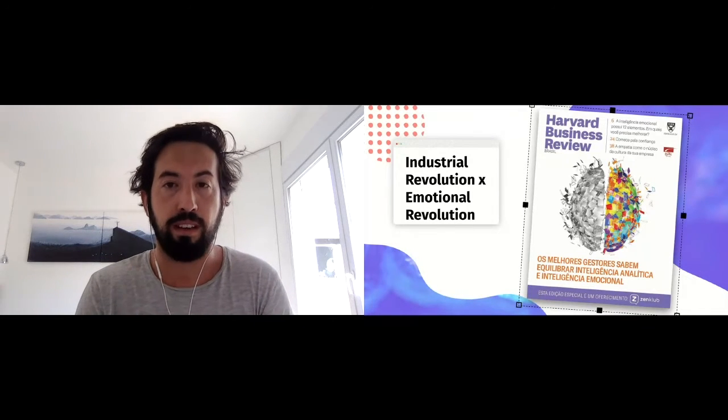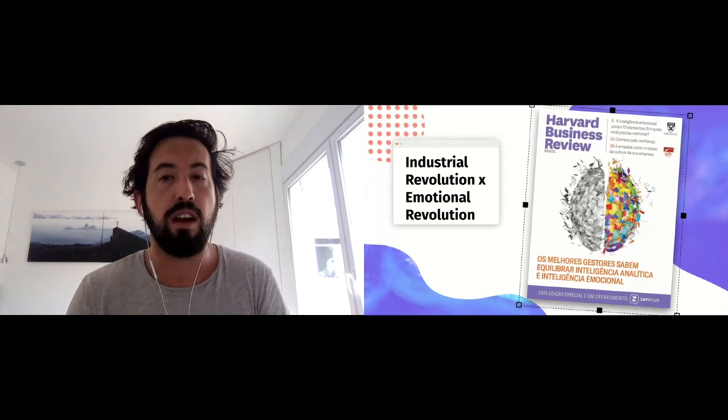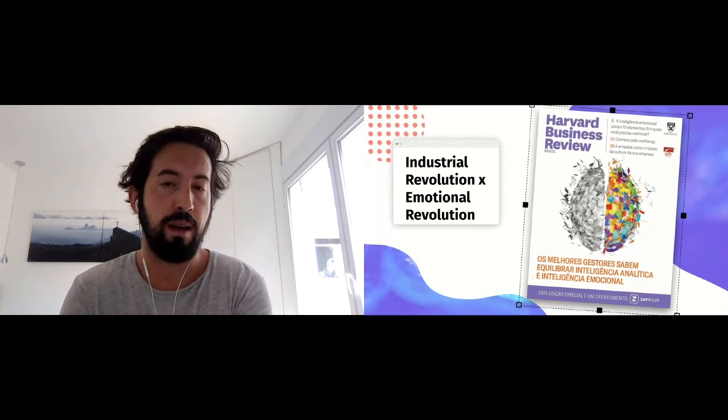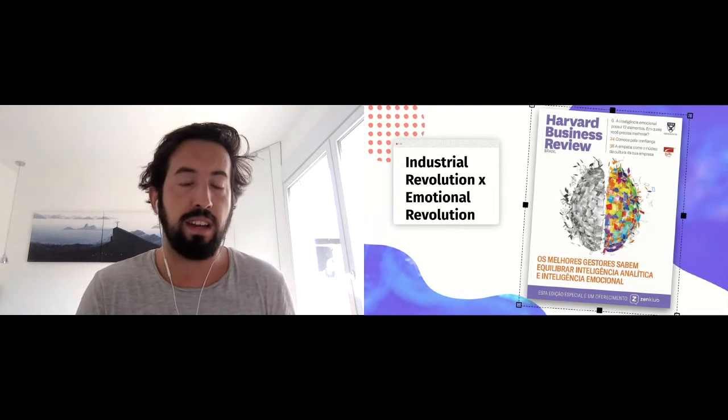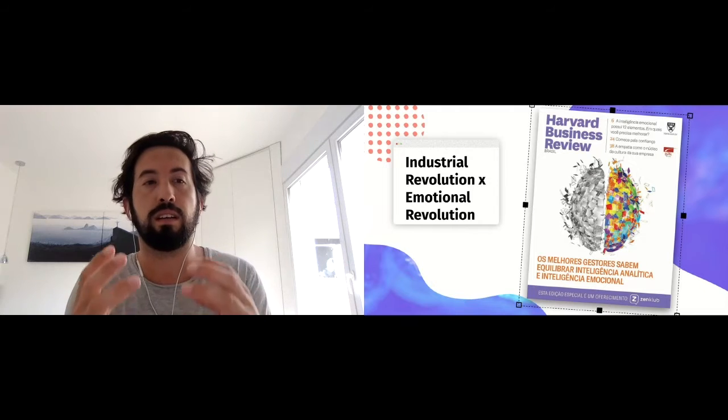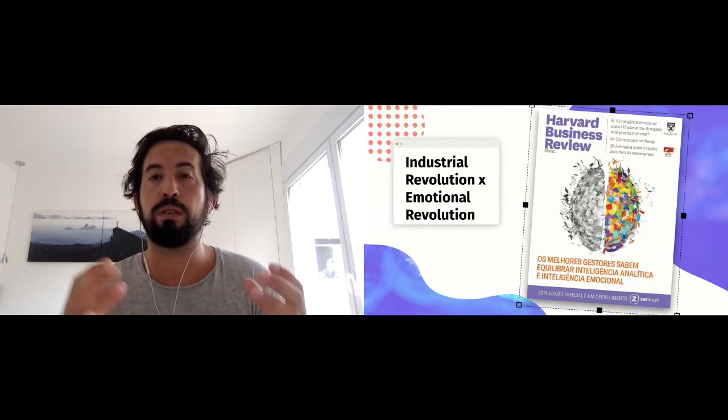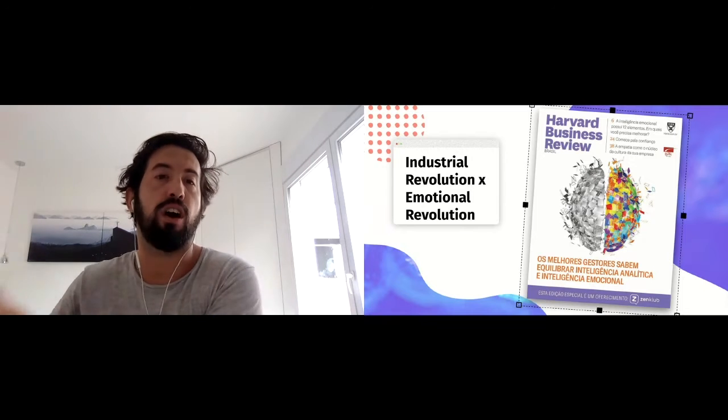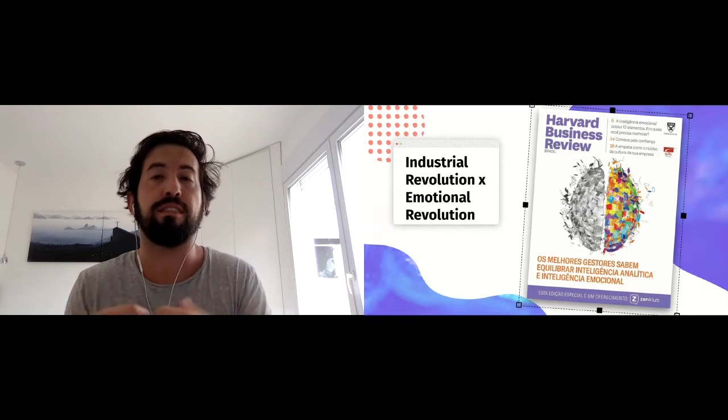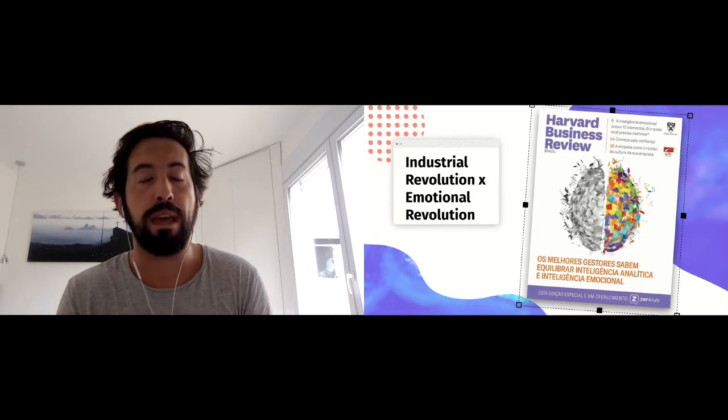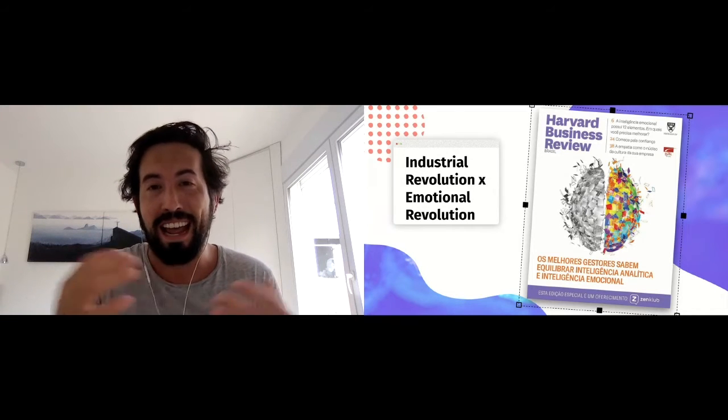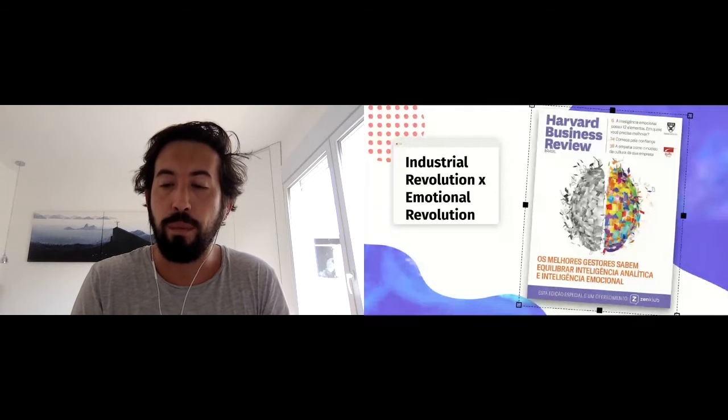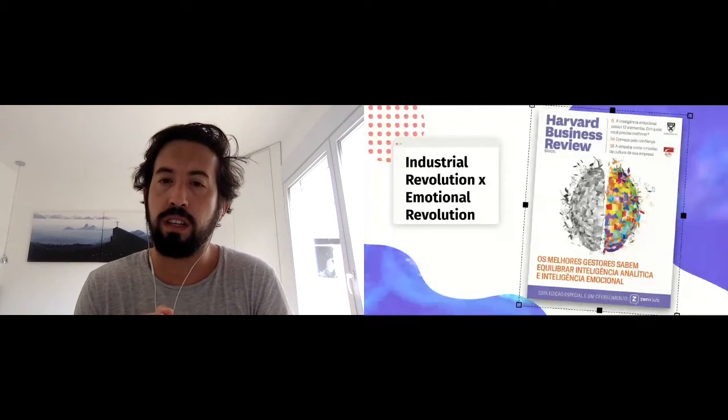This is a Harvard Business Review edition we did in Brazil last month in August that really shows the value that companies will have on a cultural level, on a managerial level, on an employee level of investing in the emotional well-being of their employees, and as a result, on their financial results as a company.